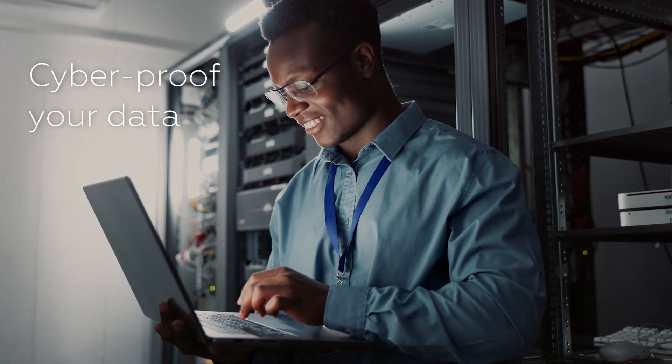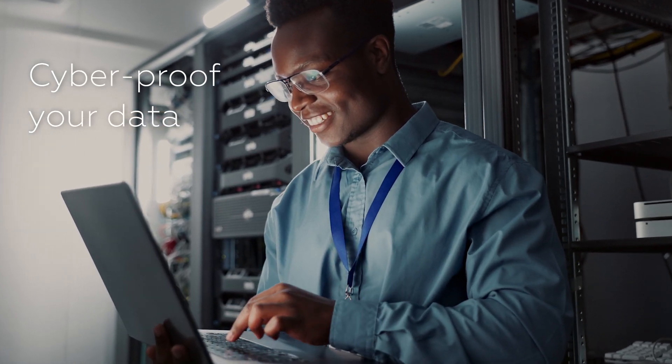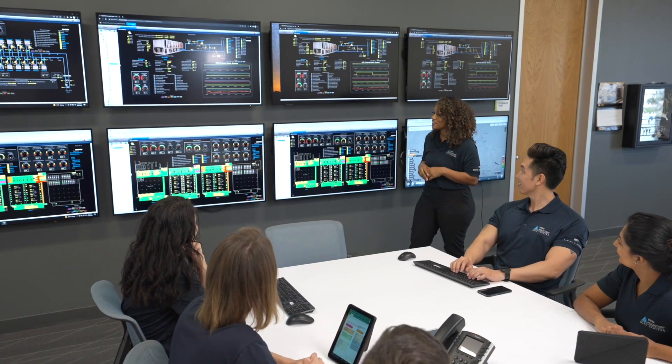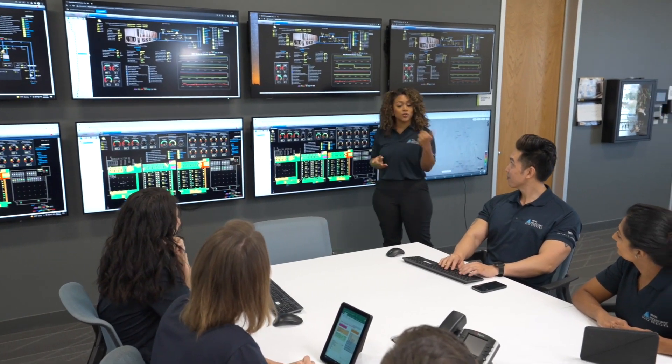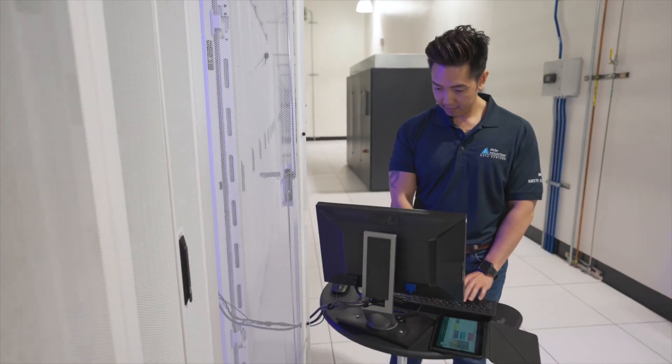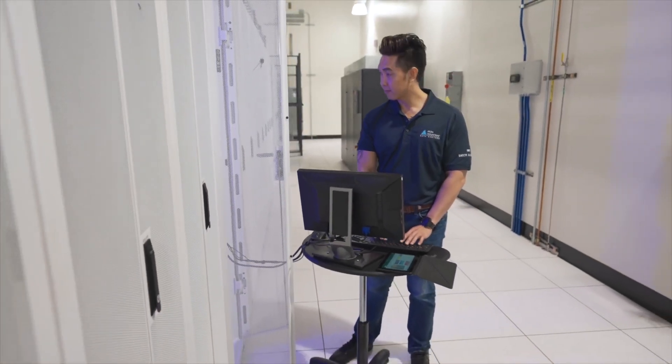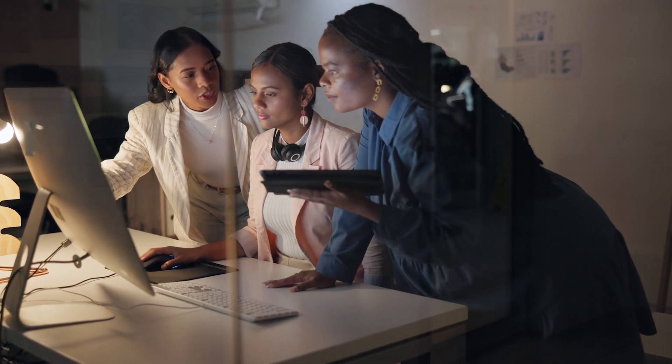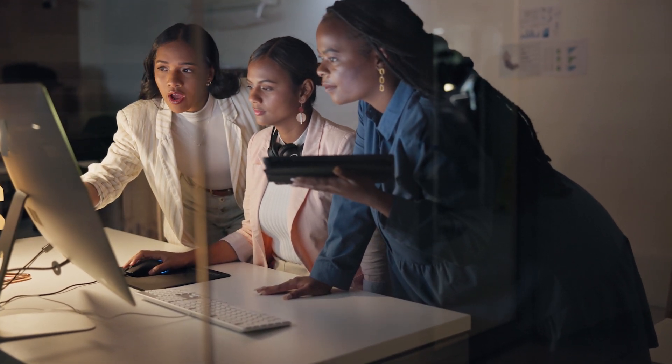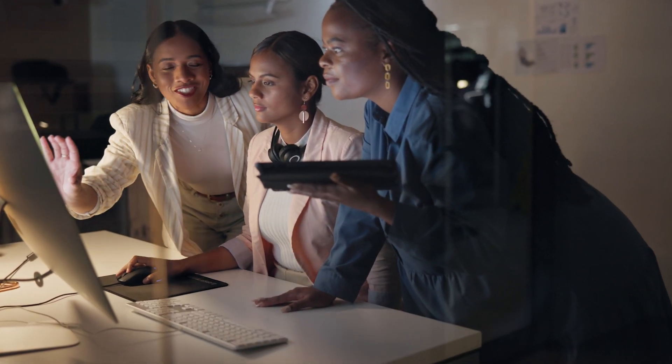Cyber-proof your data with Iron Cloud Cyber Recovery. Our cyber recovery service provides the ability to easily create, test, and validate your recovery plan, allowing your organization to restore business operations quickly in the event of a data breach.